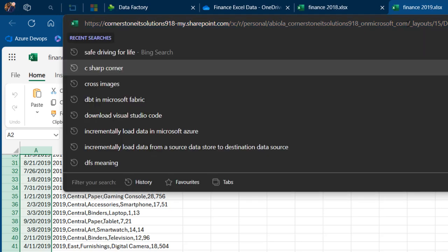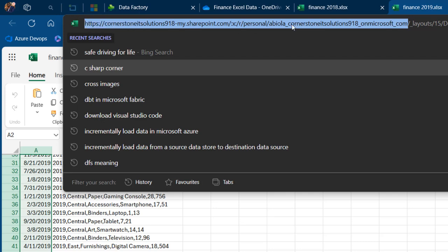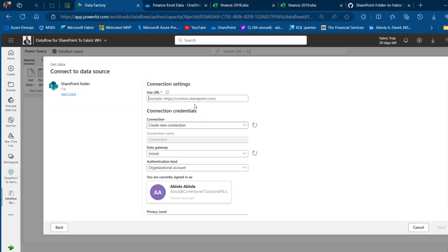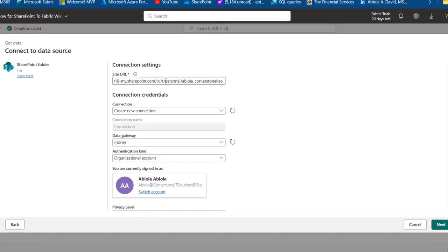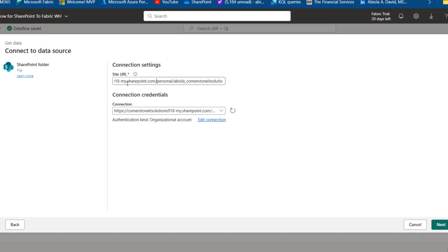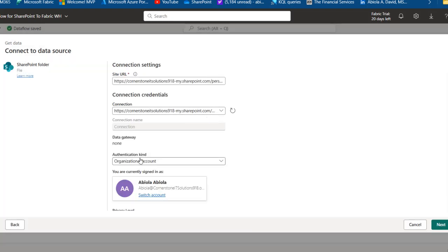I'm carefully copying part of the SharePoint URL — from the beginning up to and including the personal section, making sure not to include the underscore layout part. The URL should be my.sharepoint.com/personal/your-name-and-company. That's what we need as the site URL. For the connection credentials, I'll click Edit Connection and use Organizational Account authentication since I'm signed into my personal tenant.